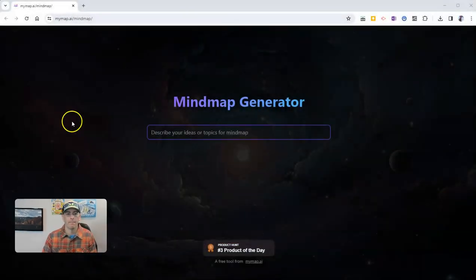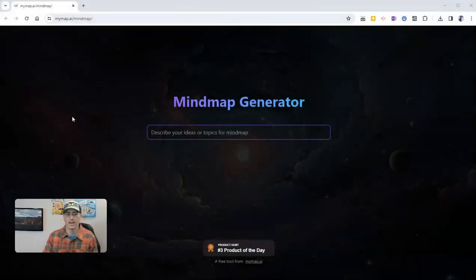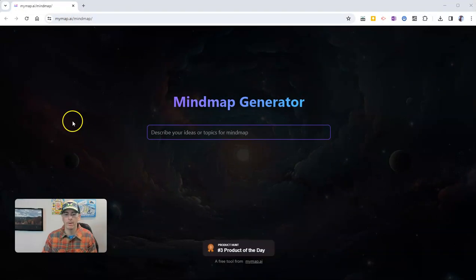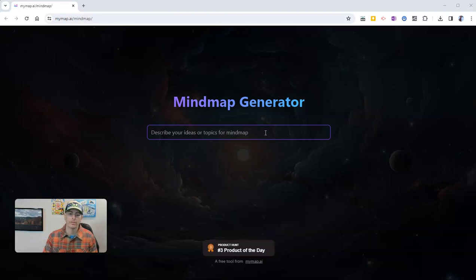You'll find it at mindmap.ai/mindmap. All you need to do is put in a topic or description for your mind map.